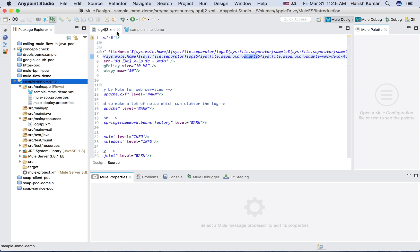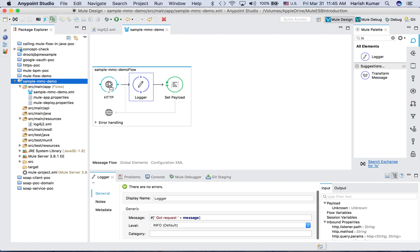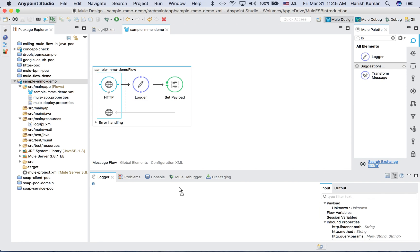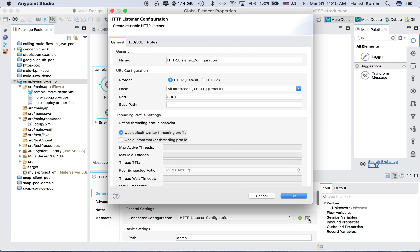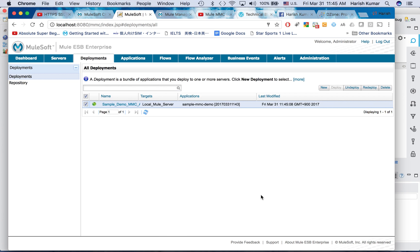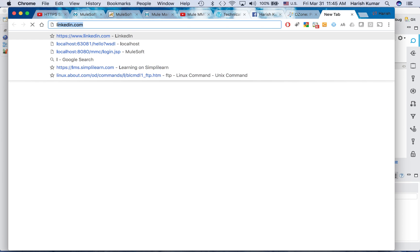I forgot what was my URL, so let me see. It's running on localhost and the path is demo and my port number is 8081.